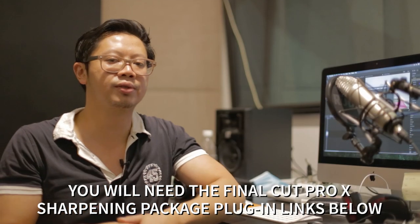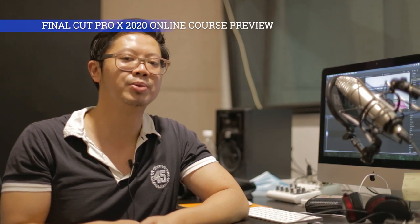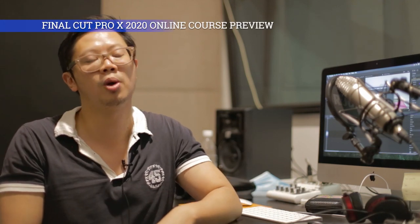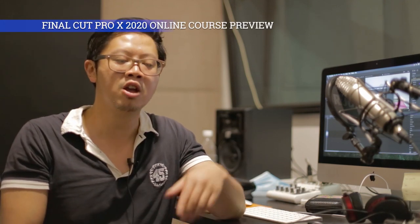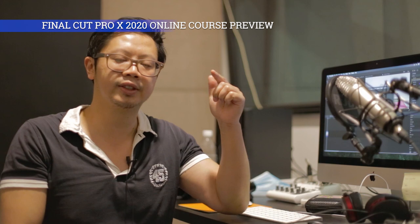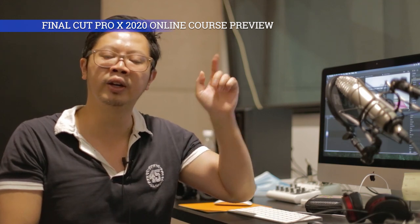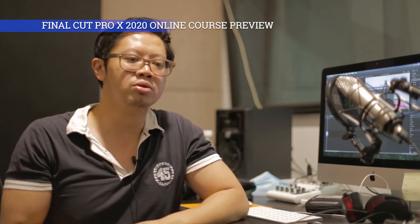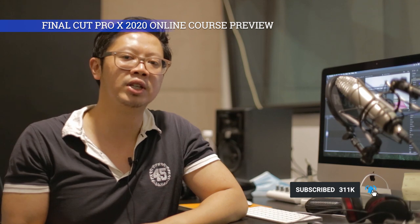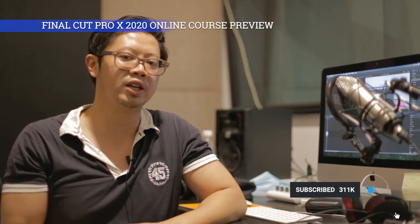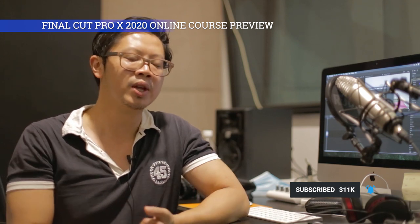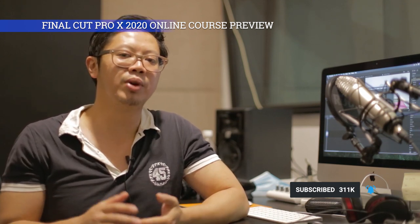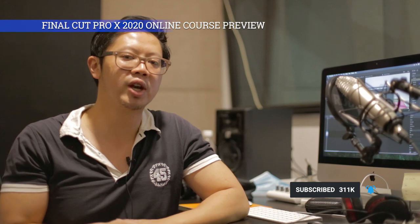So thanks for watching the video. Hopefully it helps you out. If you want to purchase the sharpening plugin, please click the links here or there to download the package. It's a zip file with all the files you need including a tutorial. And if you're interested in some of my future Final Cut Pro X